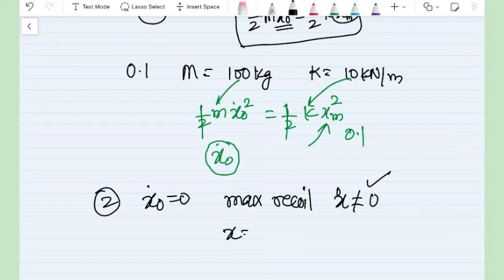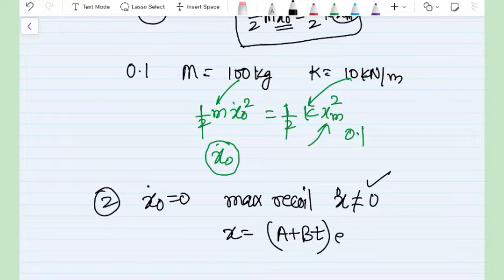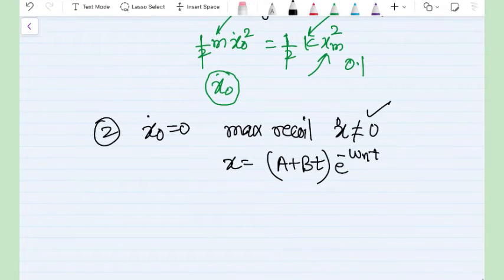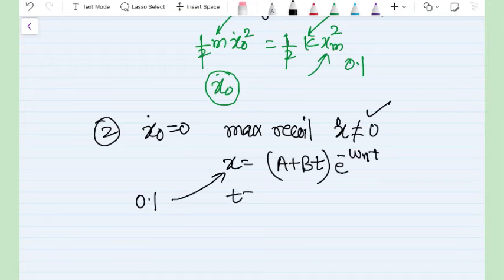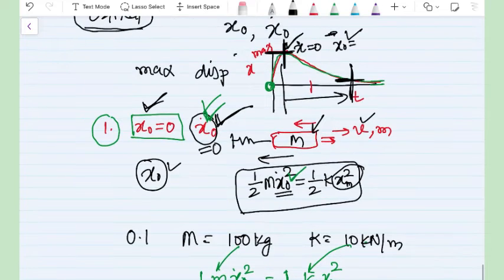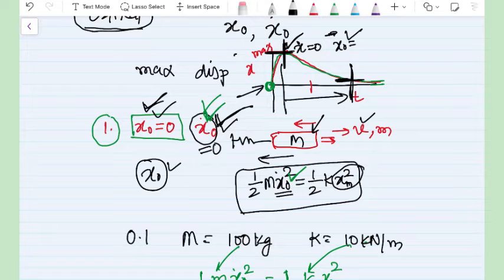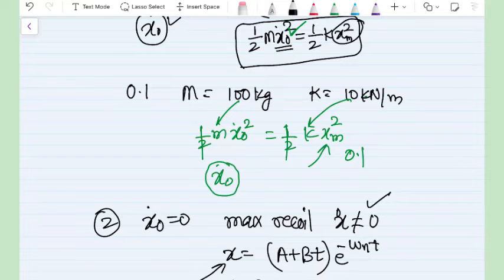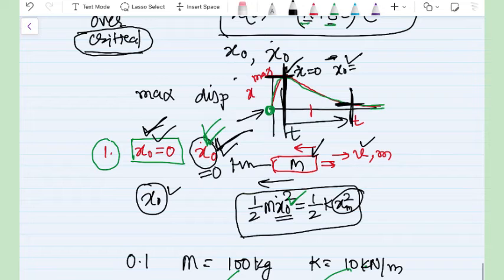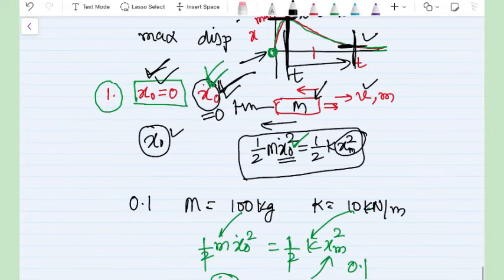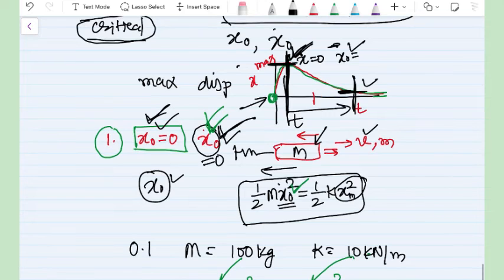For such cases, we consider that the initial velocity is zero and the maximum recoil x₀ is your non-zero initial condition. Using this condition we solve (A + Bt)e^(−ωₙt). When the question asks for time from the maximum recoil condition, follow the second approach. If it is a general question, we consider that the initial velocity is the input to the system and initial displacement is zero.